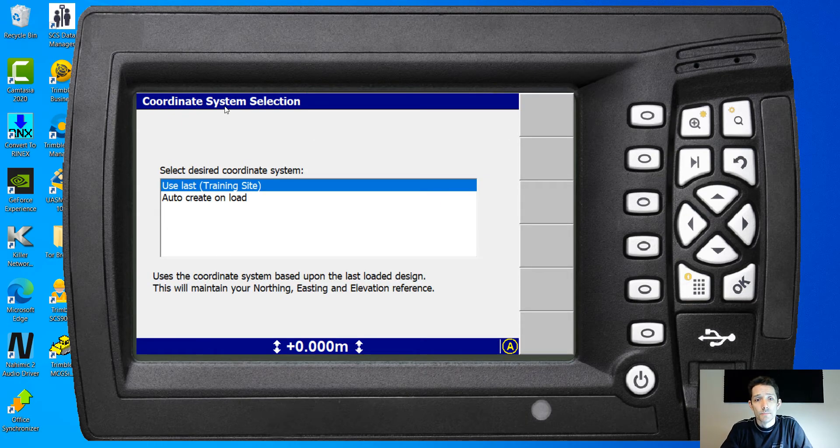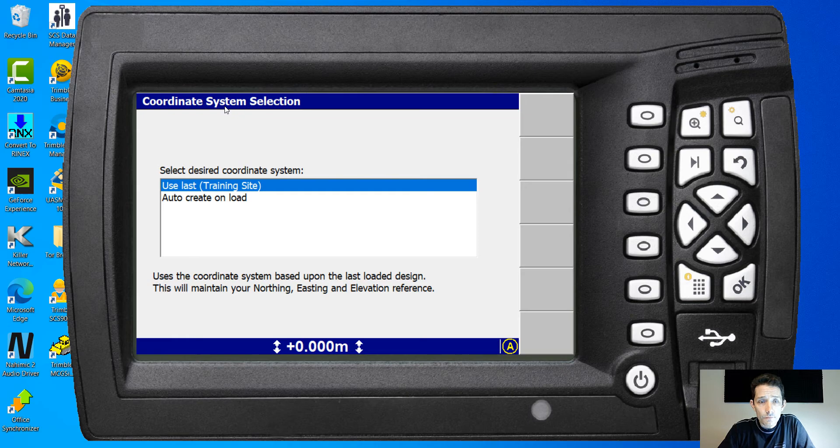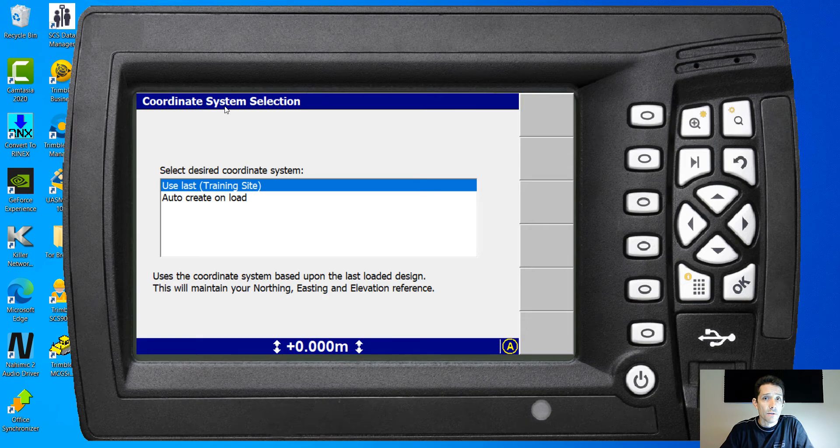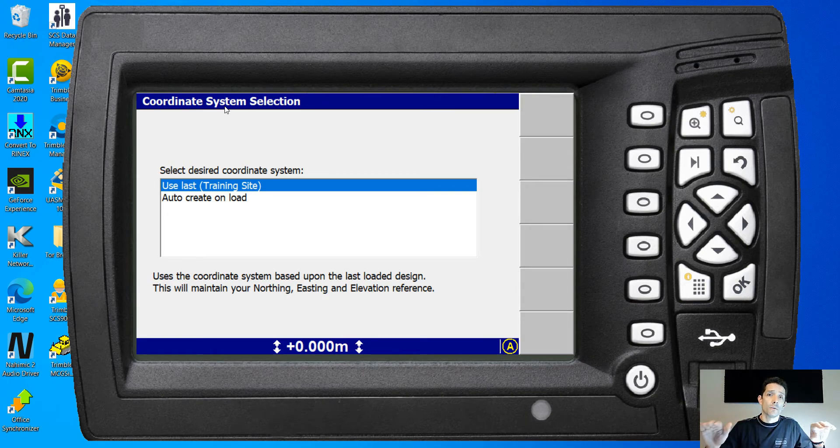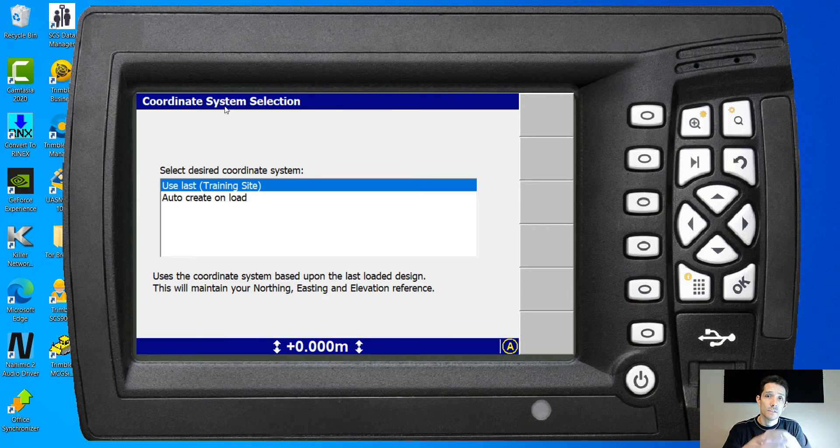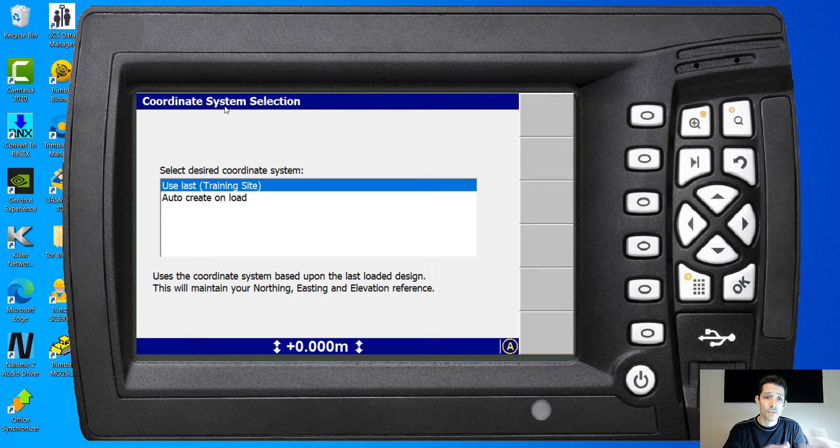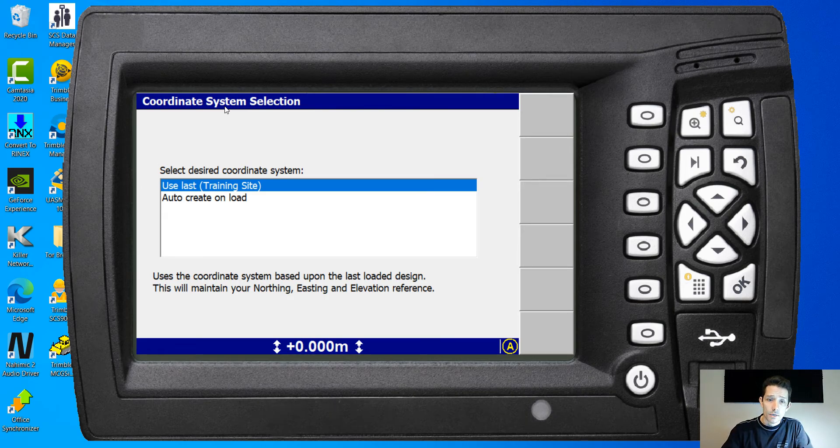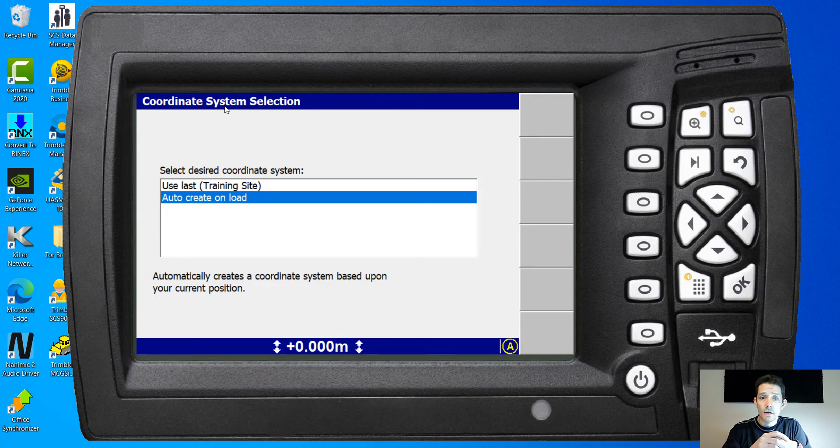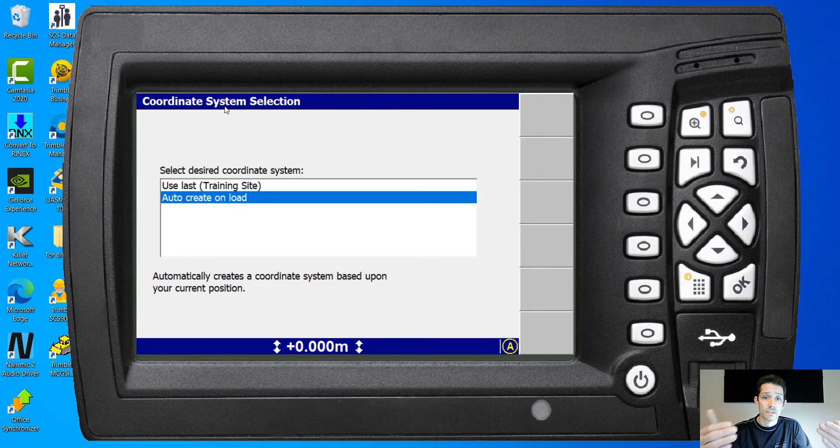So if you are working on a site and you just need to create the level plane which you want to grade to, you can use the site calibration file which you had from a previous design or the second option is automatically create a coordinate system based upon your current position.